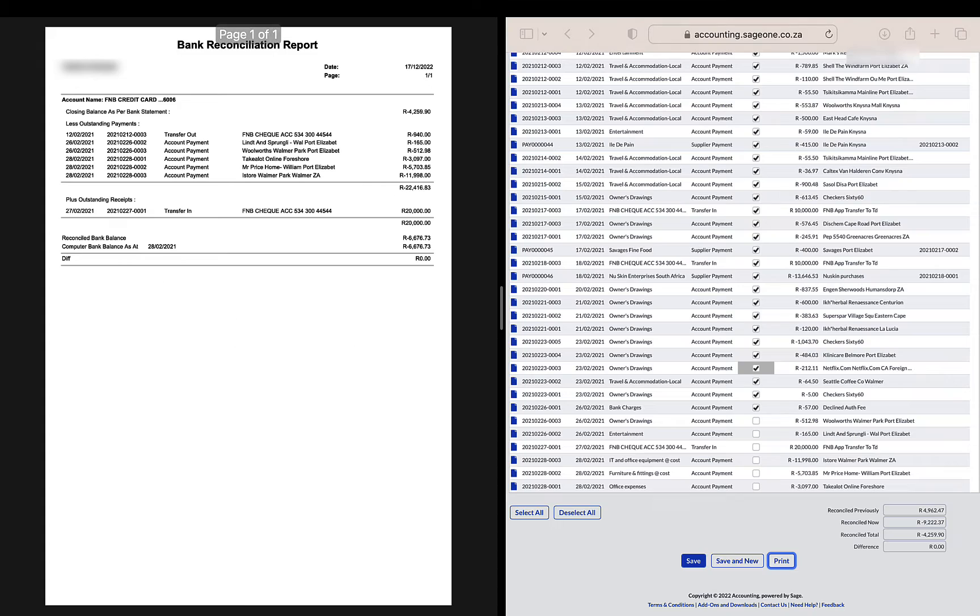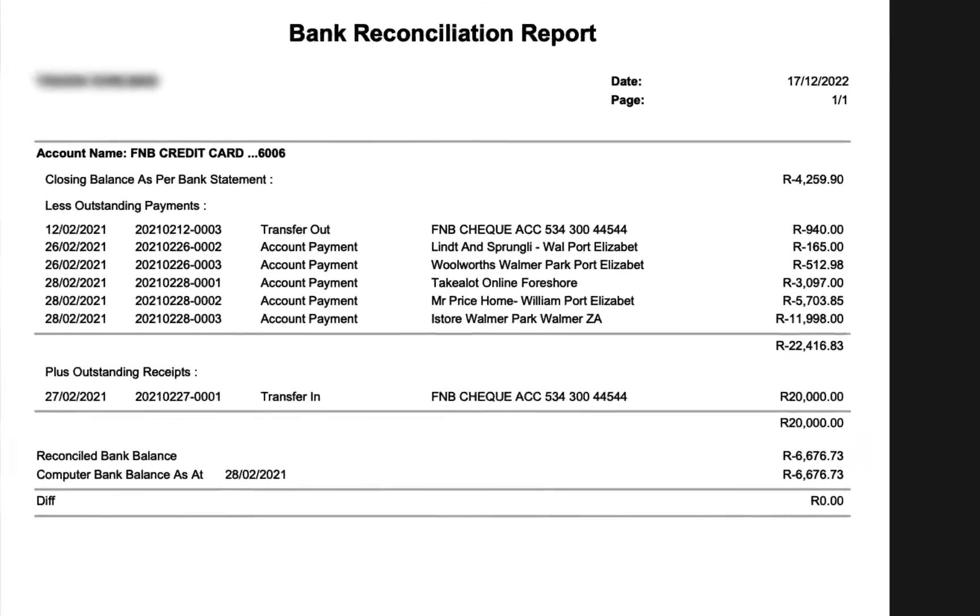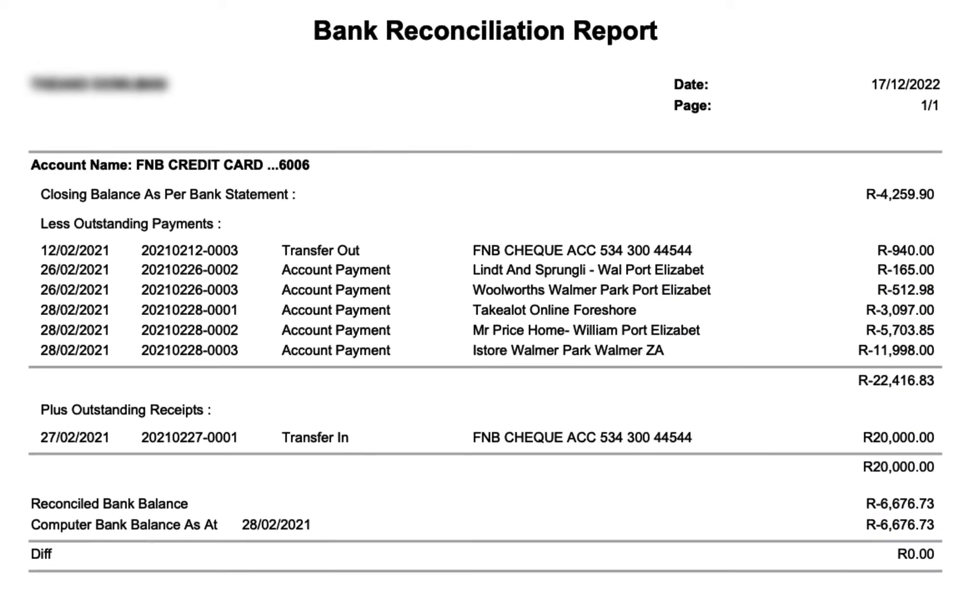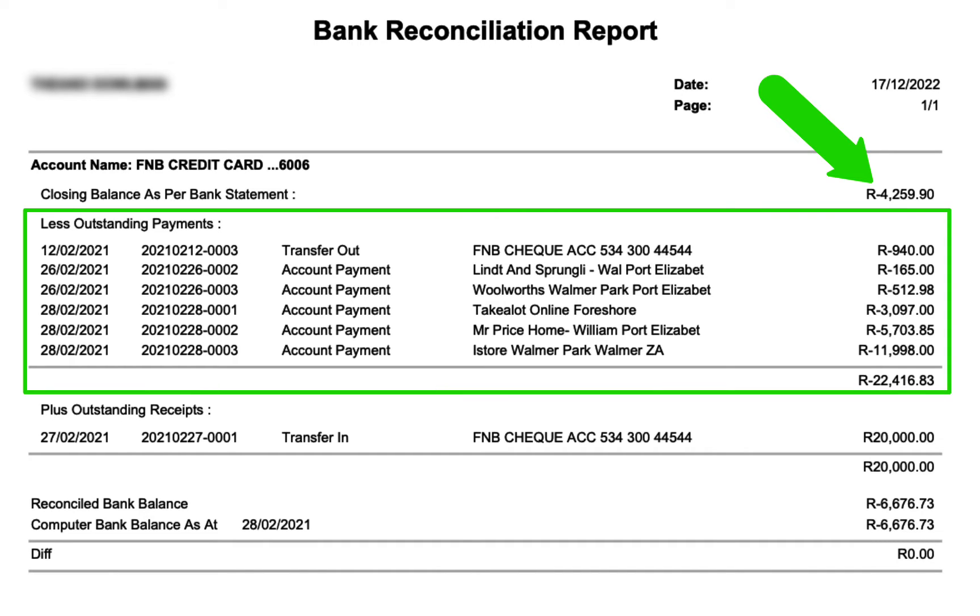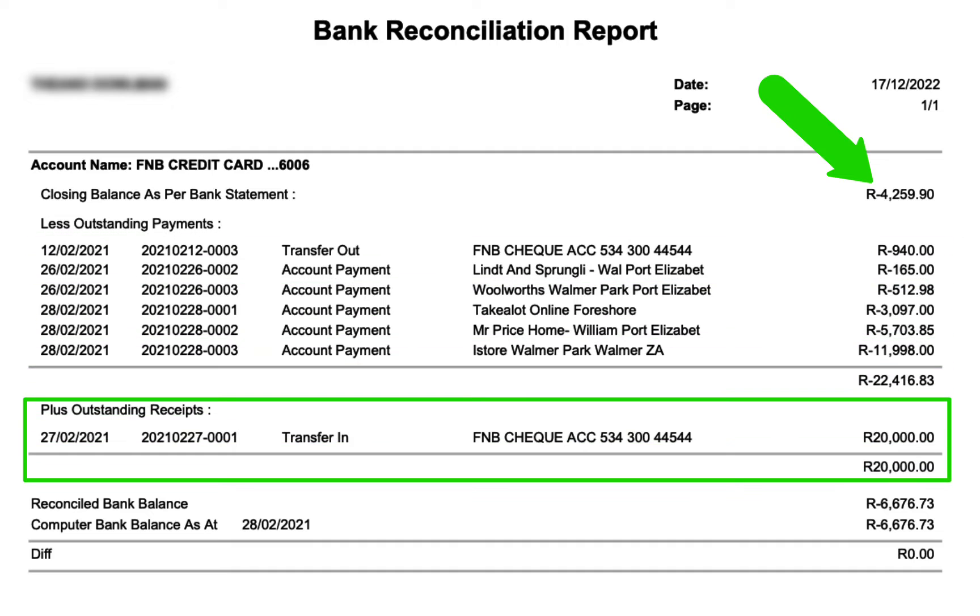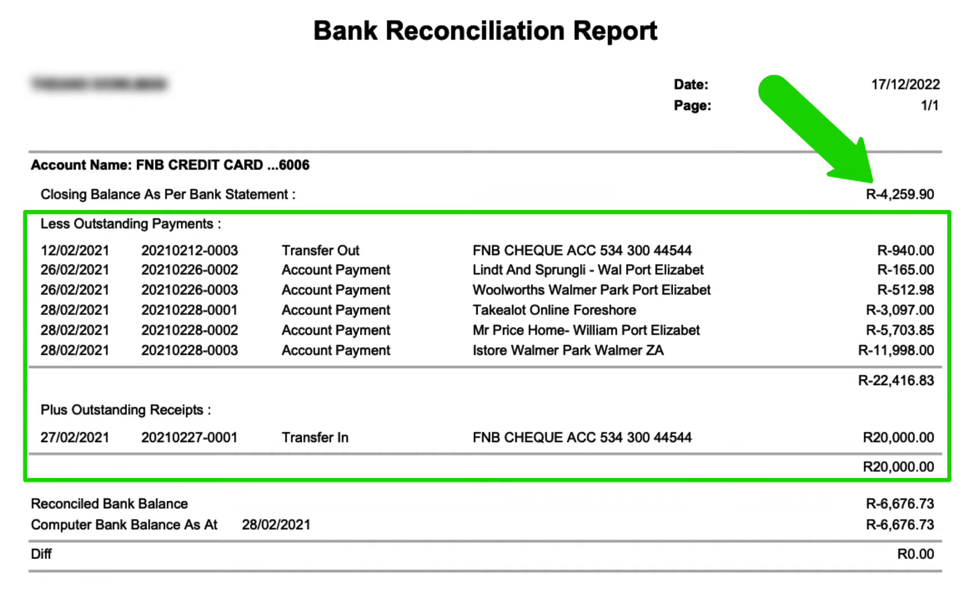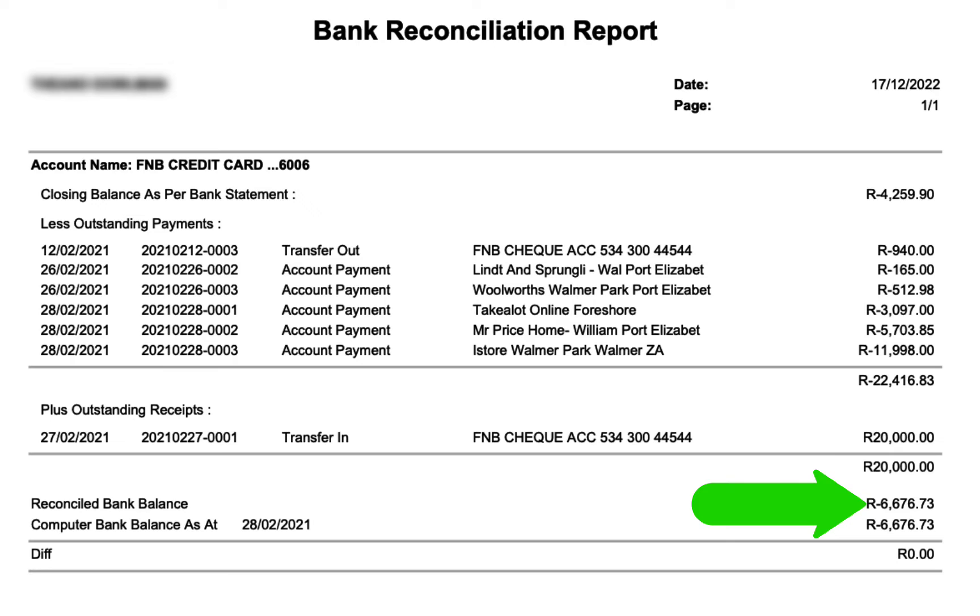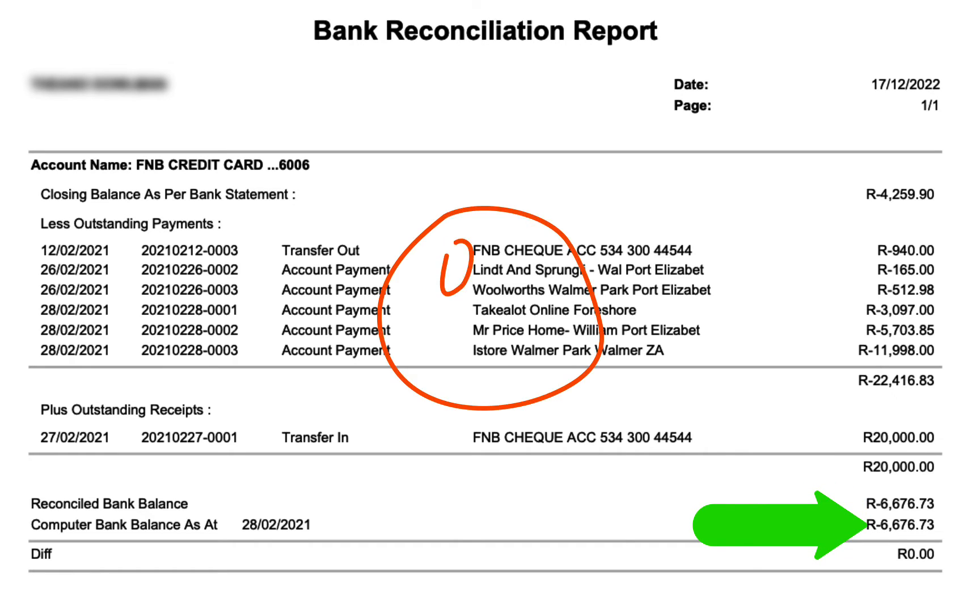On the left hand side screen is the final bank reconciliation report, which starts with the bank statement balance, less the outstanding payments and adding the outstanding receipts, which are the items that were not matched to the bank statement and not ticked off on my cash book. That equals the reconciled balance, which must agree with the computer balance from my books. We are happy because there are no differences.